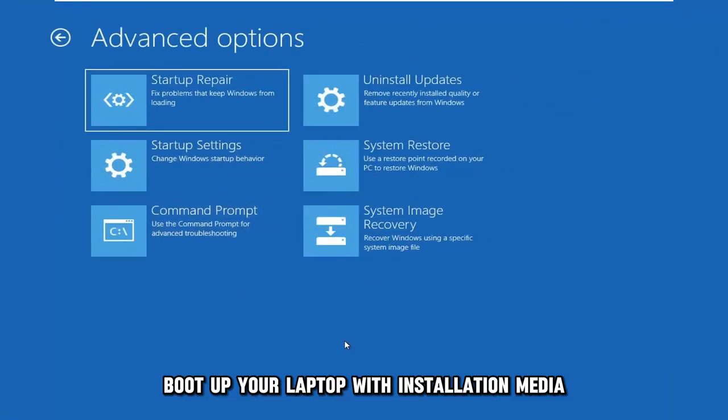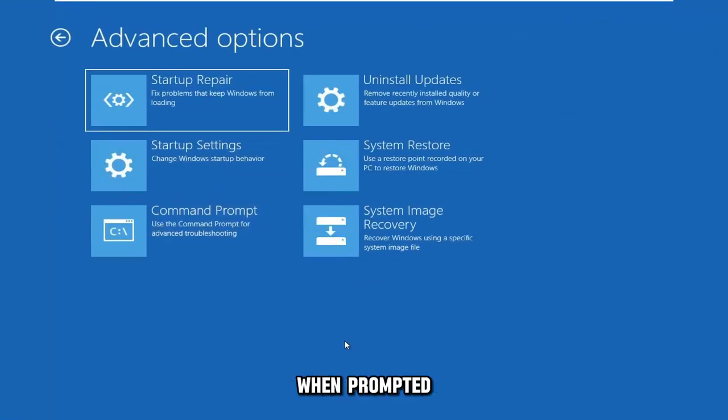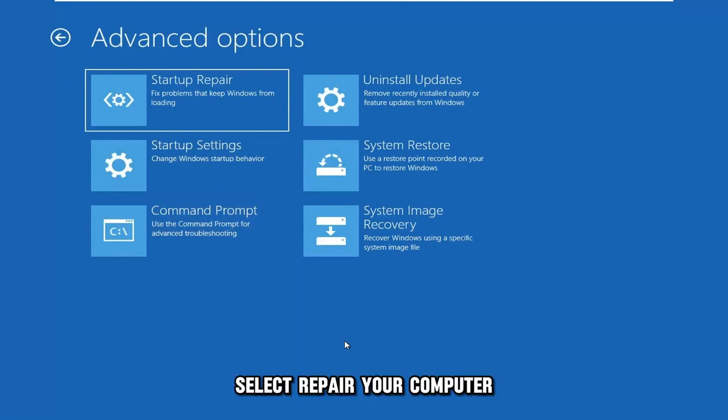Boot up your laptop with the installation media. When prompted, press a key. Select Repair Your Computer.